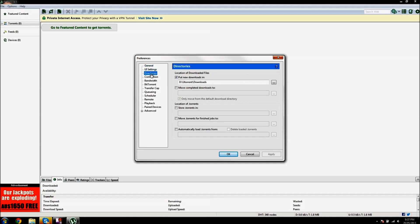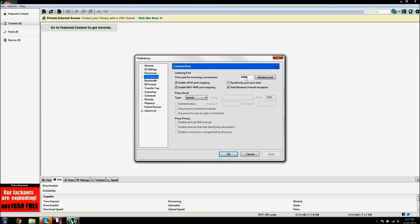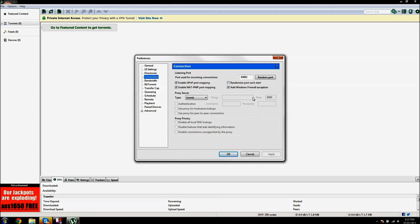So you want to start in connection. I don't think you need to change anything. First off, you want to make sure that the port used for incoming connections is 45682, and then make sure all these are enabled, but not this one, and everything's like this. Next thing.